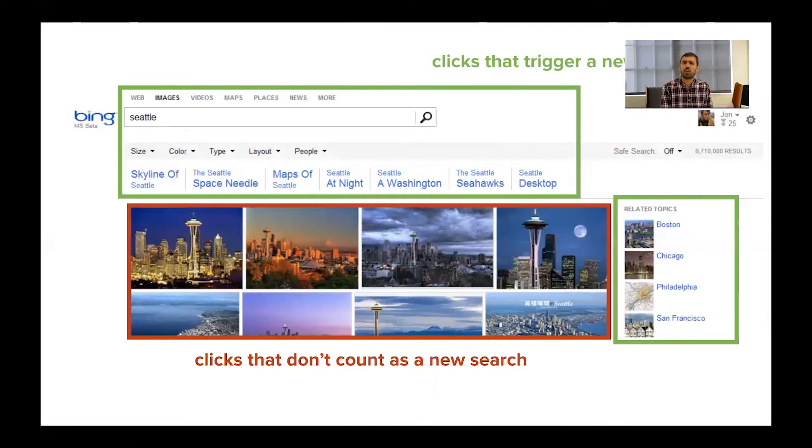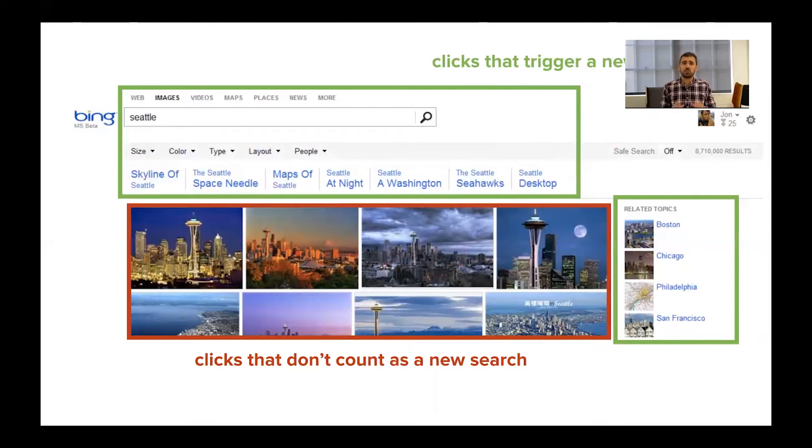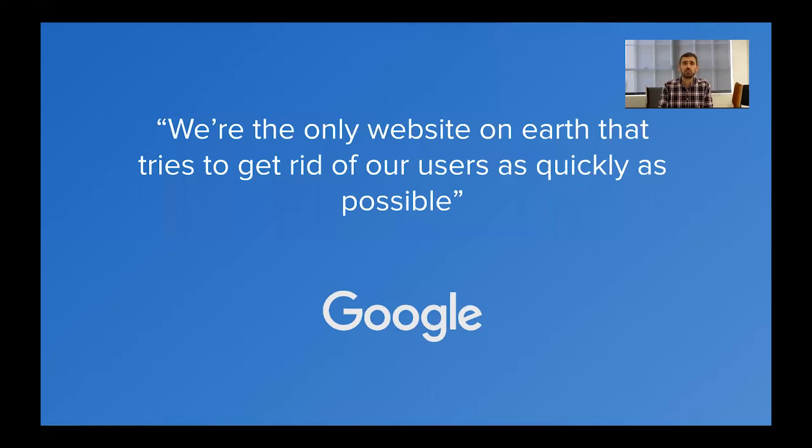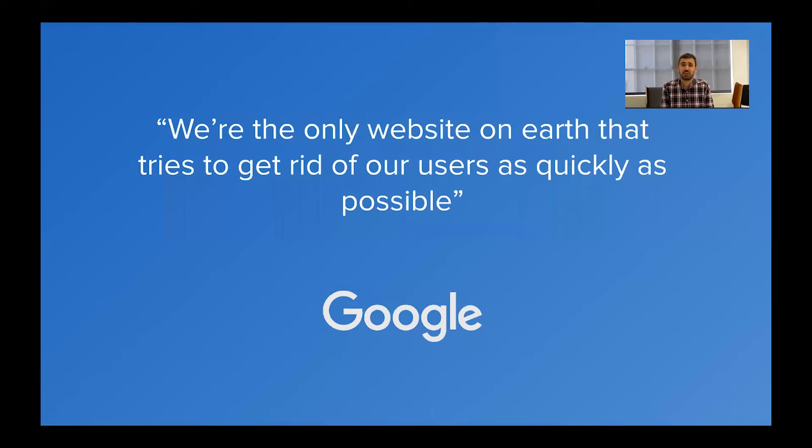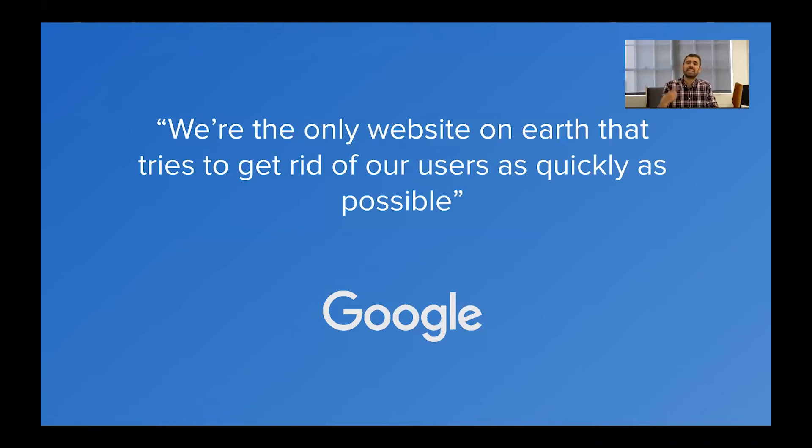And that actually wasn't an accident. This design was the result of very careful continuous A/B test iteration. So what went wrong? Well, you'll notice that all these things I've outlined in green here actually lead to another search on the site, whereas all the things in red, the actual search results, they don't do that. They don't count as a new search. They actually end your search session and send you away. And ironically, Google's actually owned this fact about their own search. They've taken credit for saying, we're the only website on earth that tries to get rid of our users as quickly as possible.